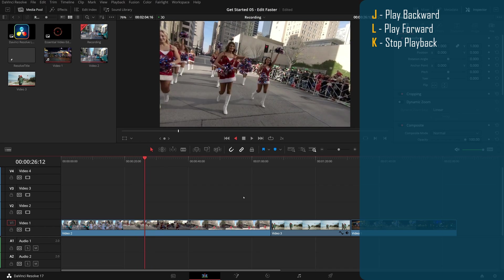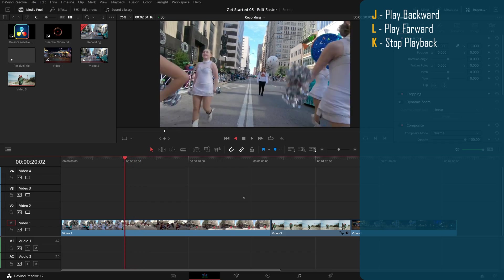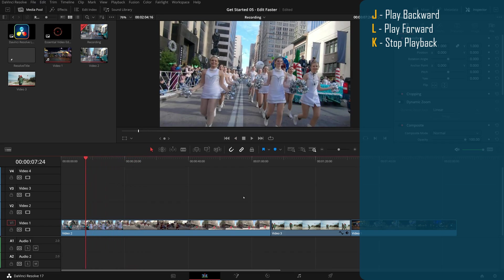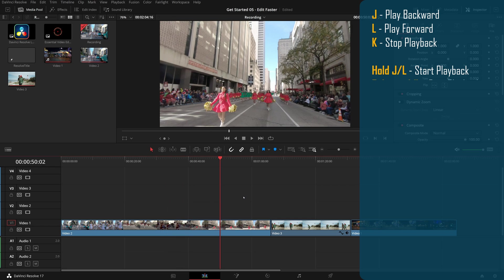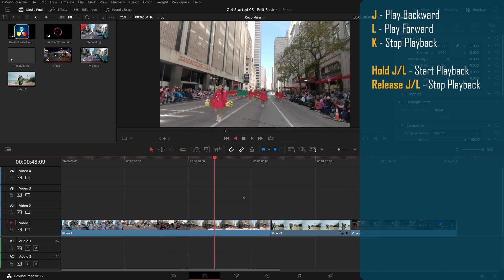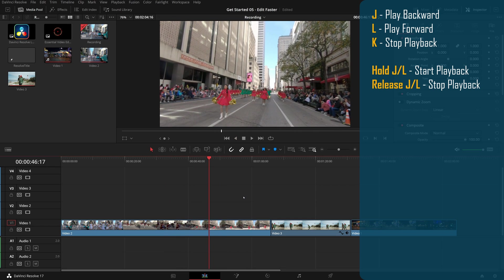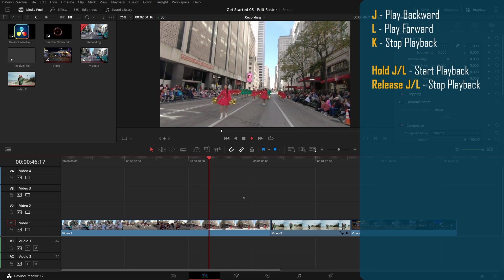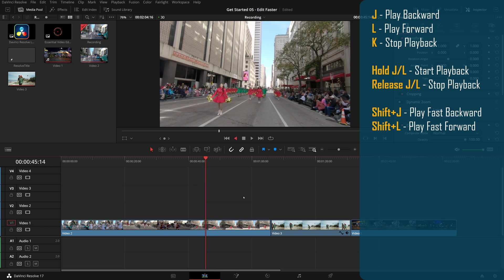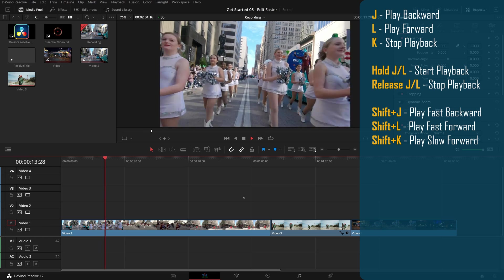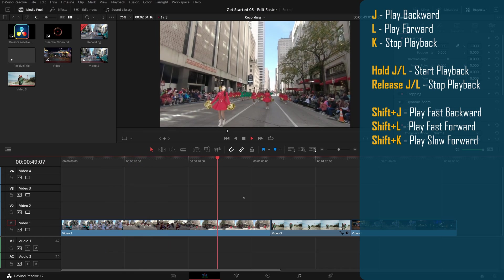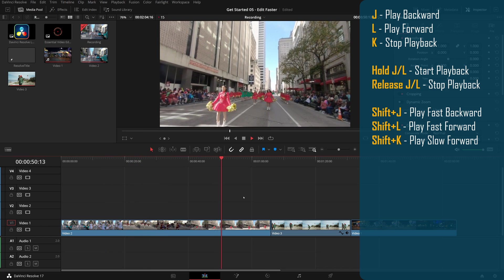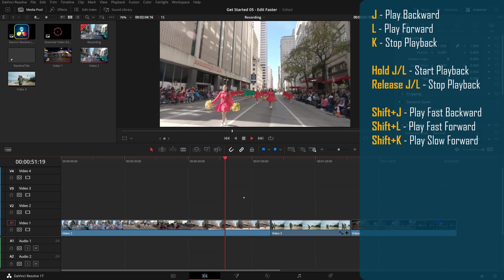While the clip is playing, pressing J or L repeatedly can increase the speed. Pressing down and holding J or L starts playback at normal speed. Pressing shift J or shift L will play fast reverse or forward and shift K will play slow. Repeating the press will change the playback speed.